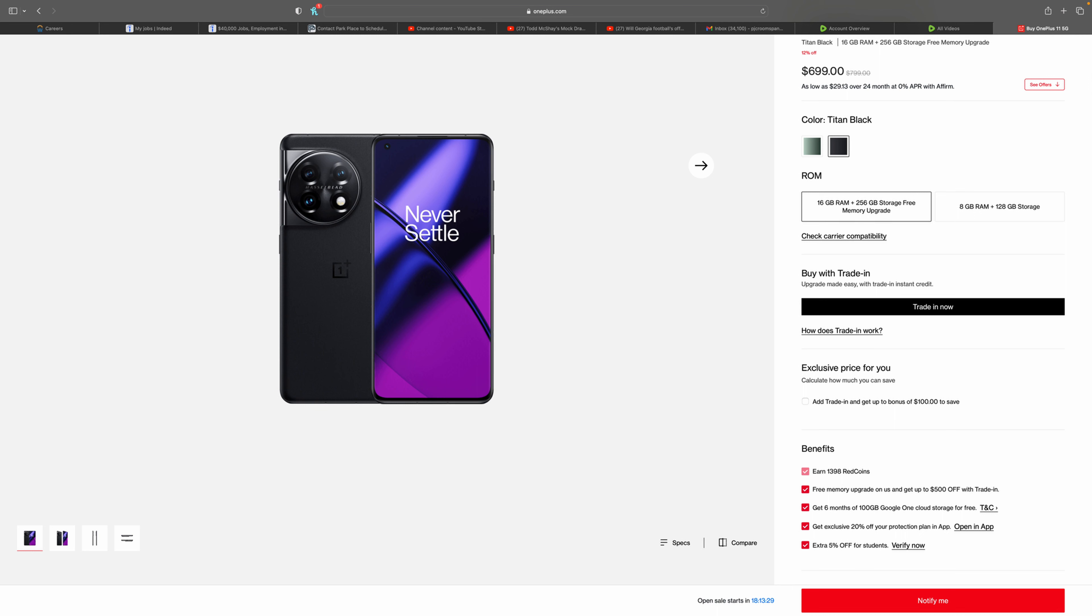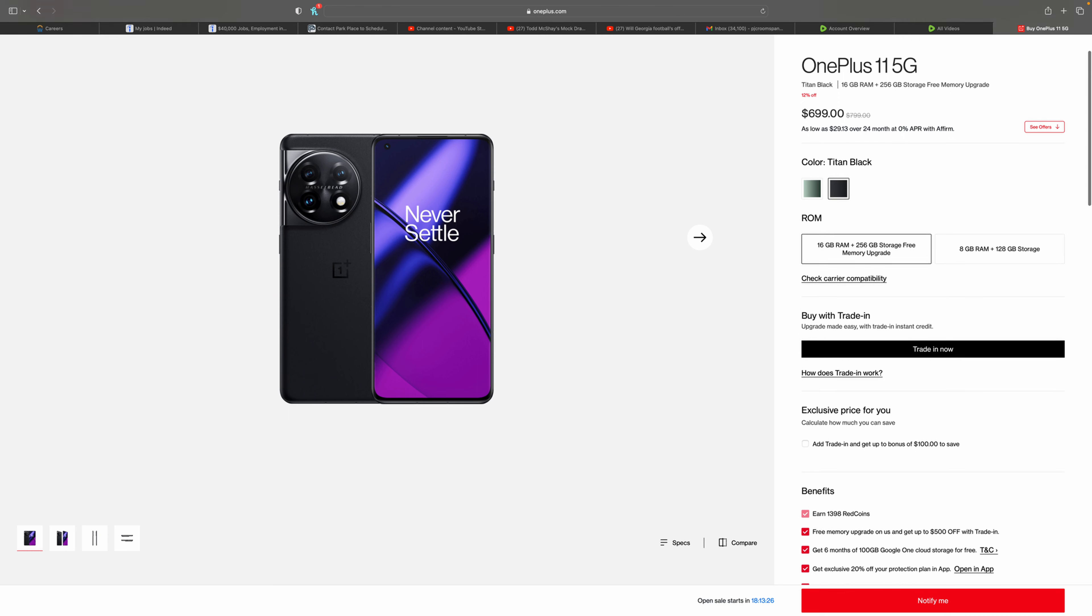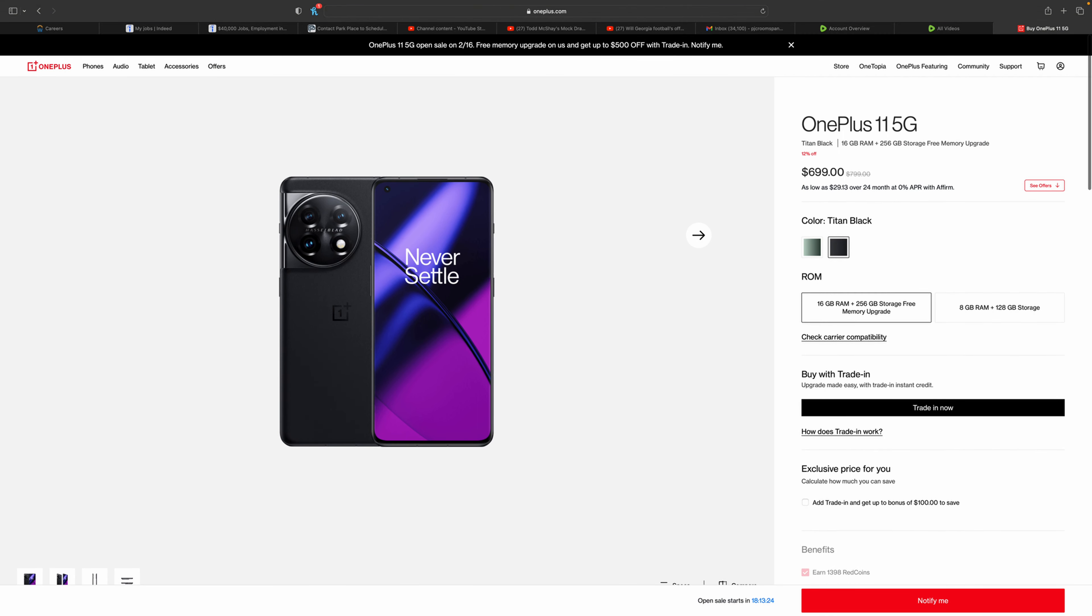This is $699, but this is as low as this is going to get for a great spec phone. Make sure to like, subscribe, hit the notification bell, and honestly go ahead and check it out if you can. If you can go to a T-Mobile, AT&T, or Verizon and they have it, just check it out.